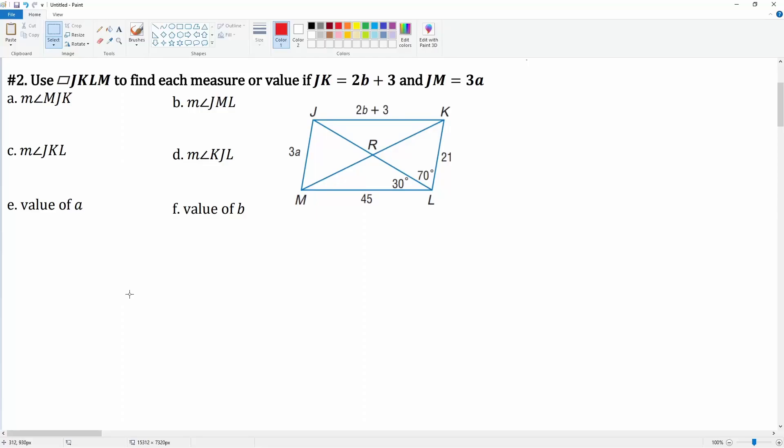Number two: you're going to use the parallelogram JKLM to find each measure or value. You know that JK is 2b plus 3 and JM is 3a — it is already labeled for you.